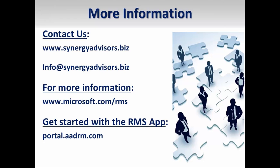For more information on Microsoft's rights management services, please see our other videos at youtube.com/synergyadvisors. Synergy Advisors designs and deploys RMS architectures for enterprise-level customers. If you are interested in learning how RMS can help you solve your information protection needs, visit our webpage at synergyadvisors.biz.